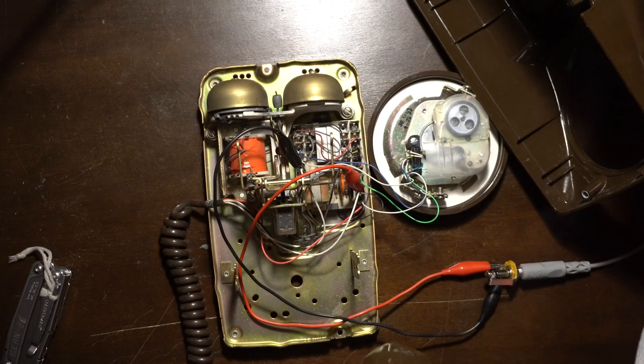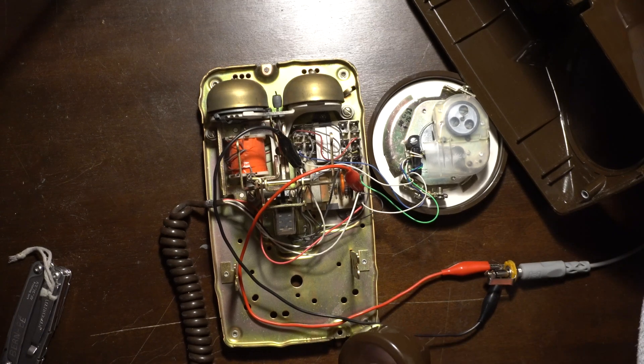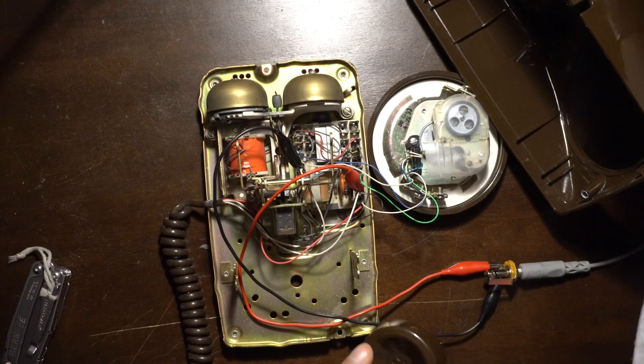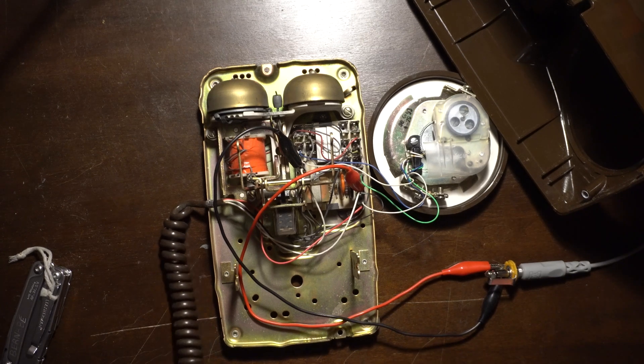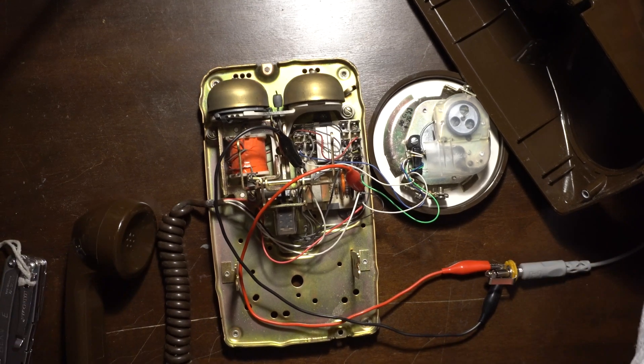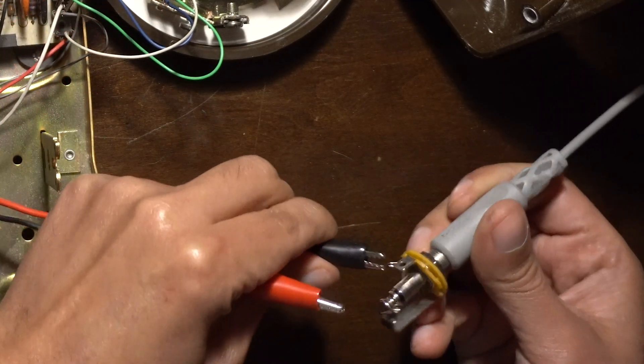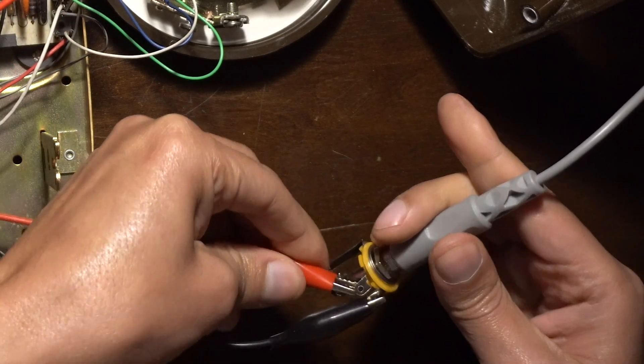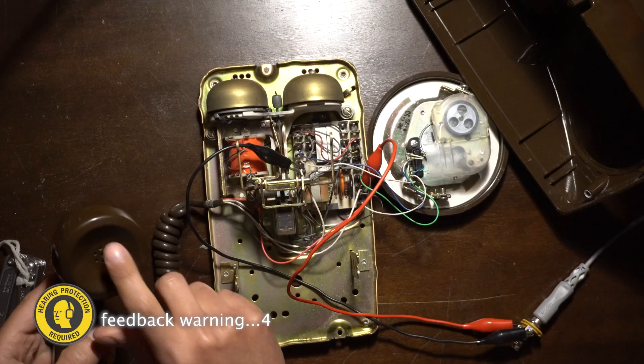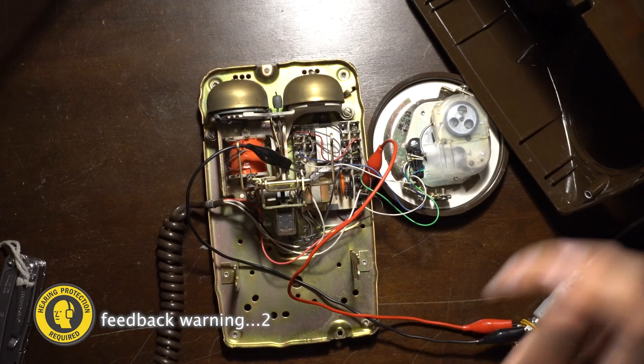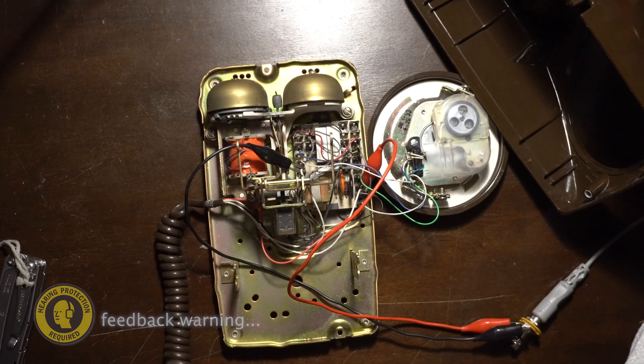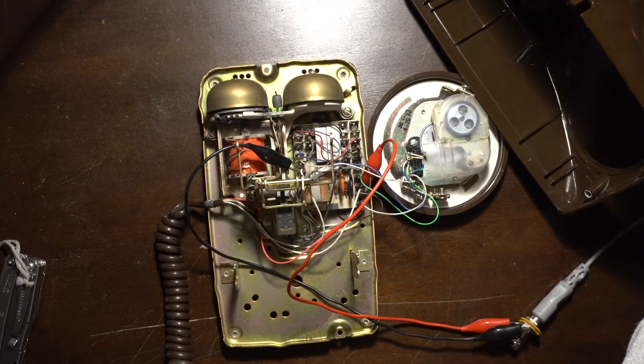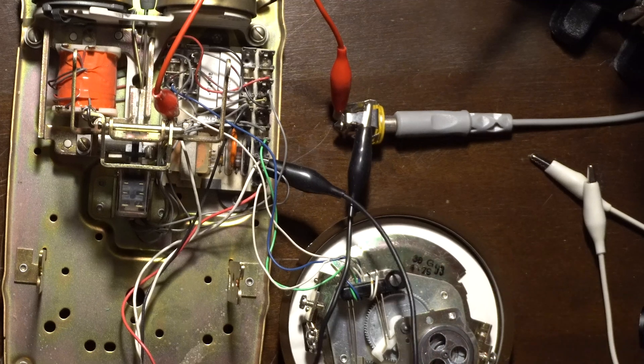So now we can test it. Turn the volume up. Hello, hello. Okay, not working. What if I switch these? Hello. Testing, testing, testing, one, two, three. So tapping into the two white wires works, but we also want to use the rotary.